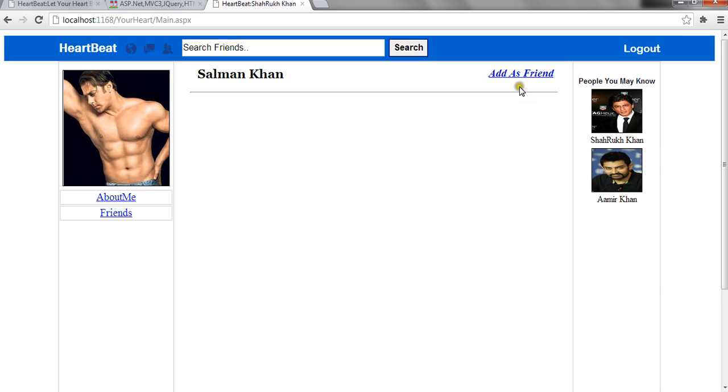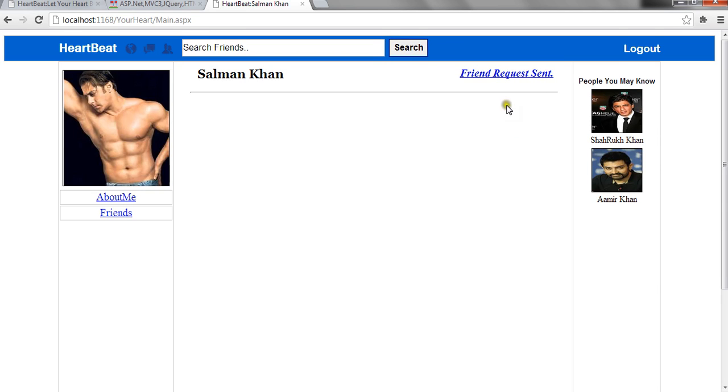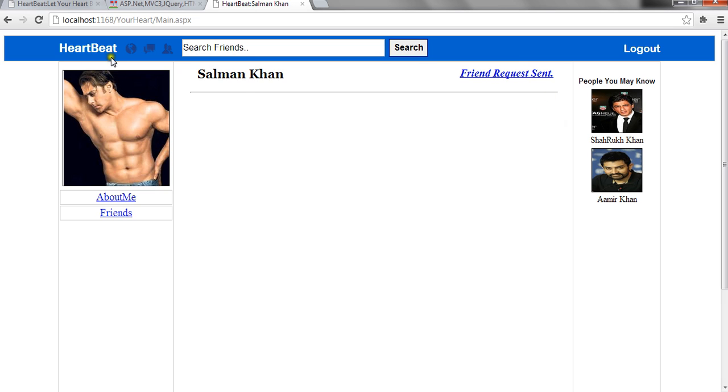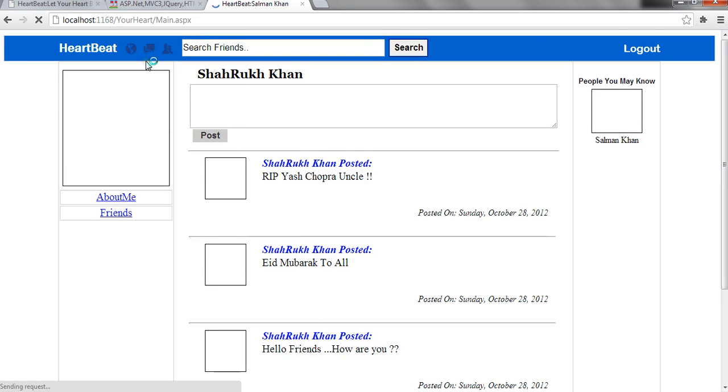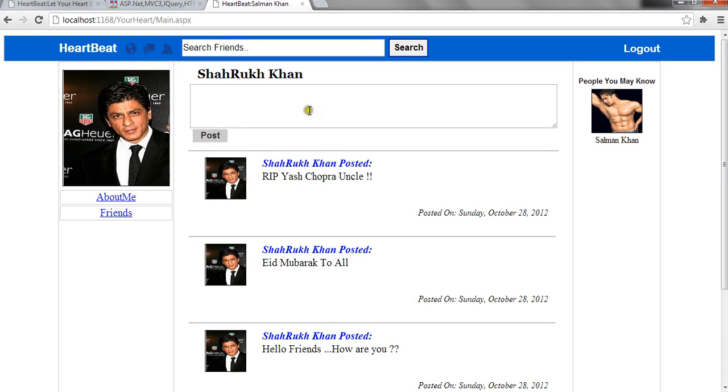When I click on add as friend, it shows friend request sent. And when I click on this logo, it again brings me back to my profile page. Let me write something.